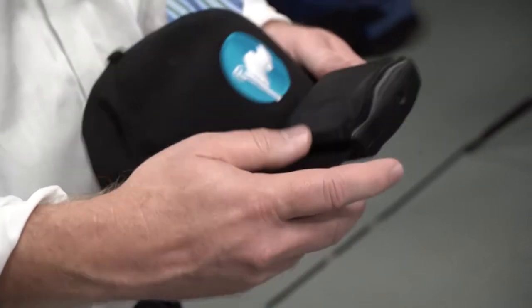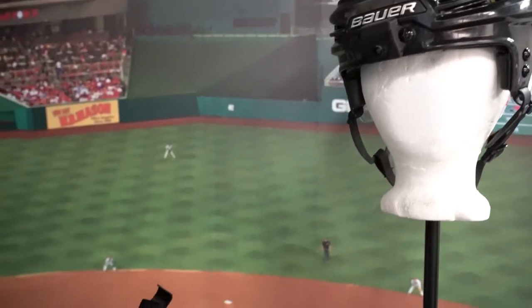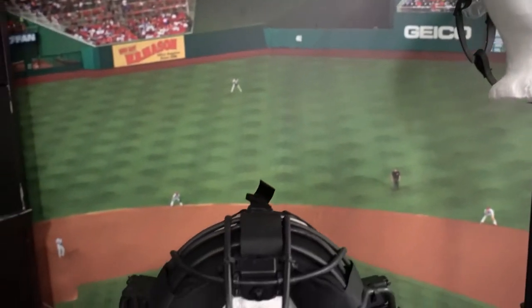Our initial focus has been professional sports, where we've implemented our technology in things like football helmets and hat cams and hockey cams and catcher's masks.